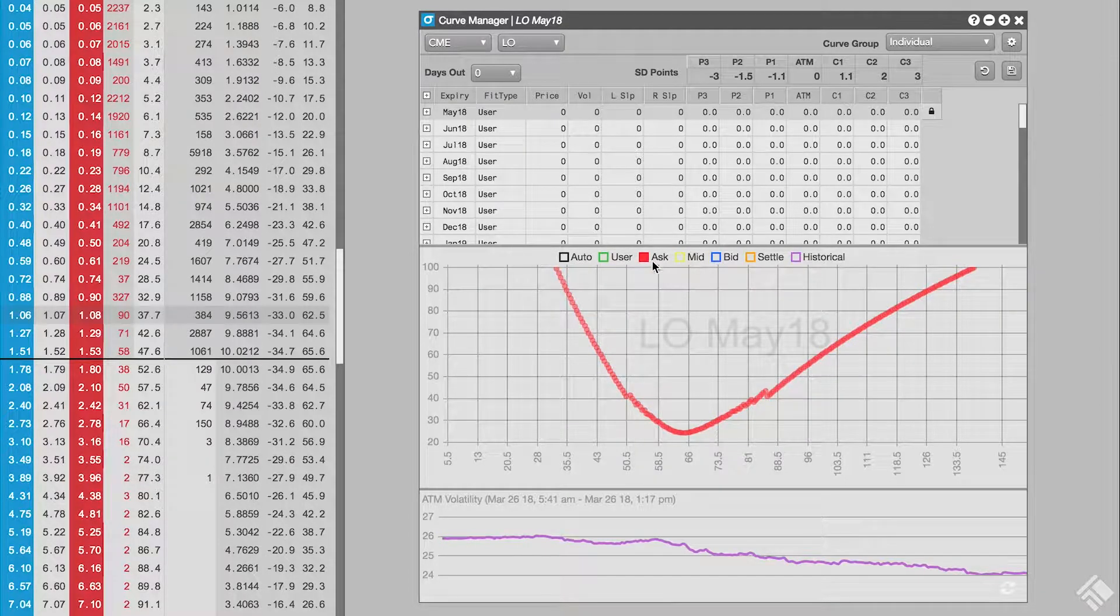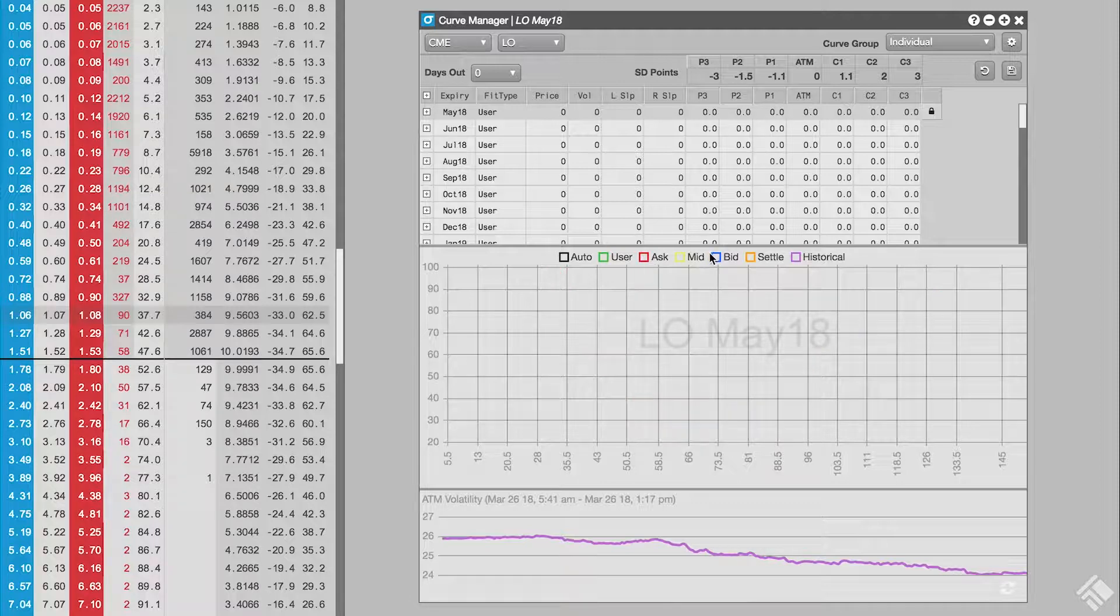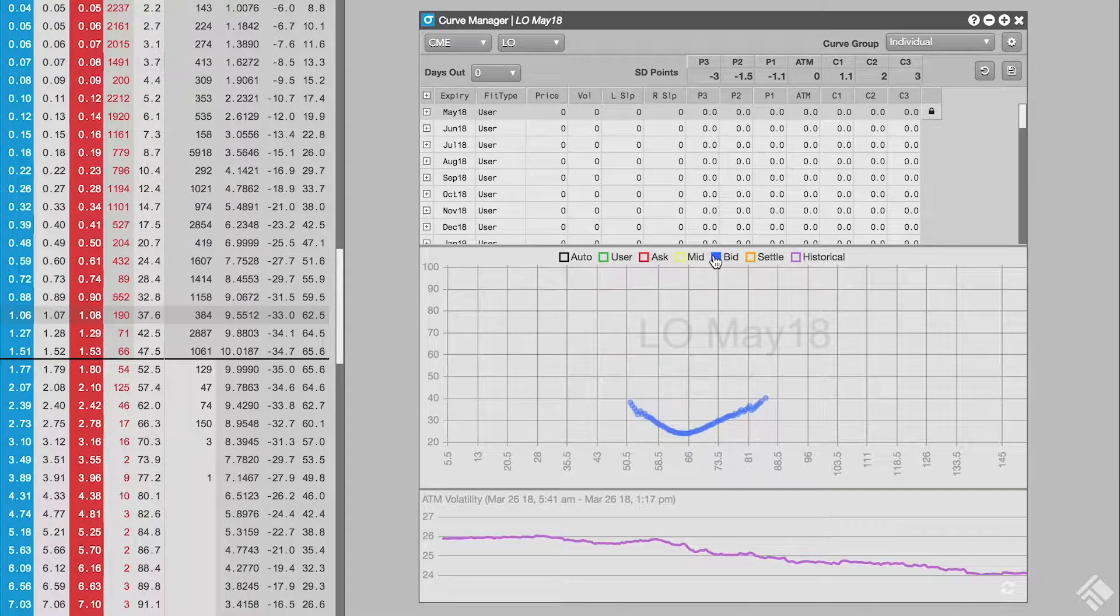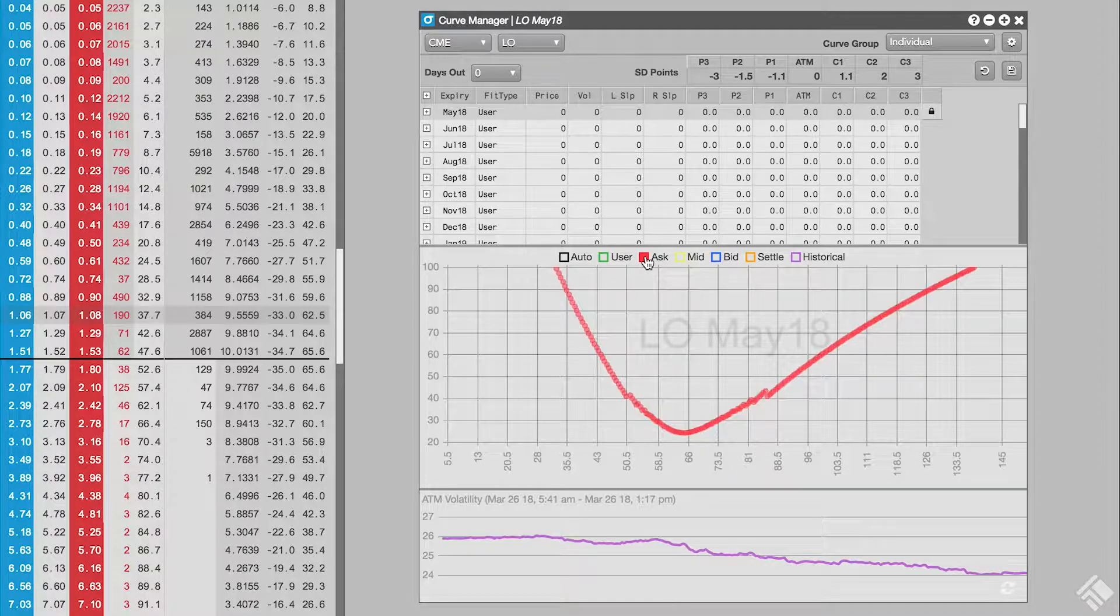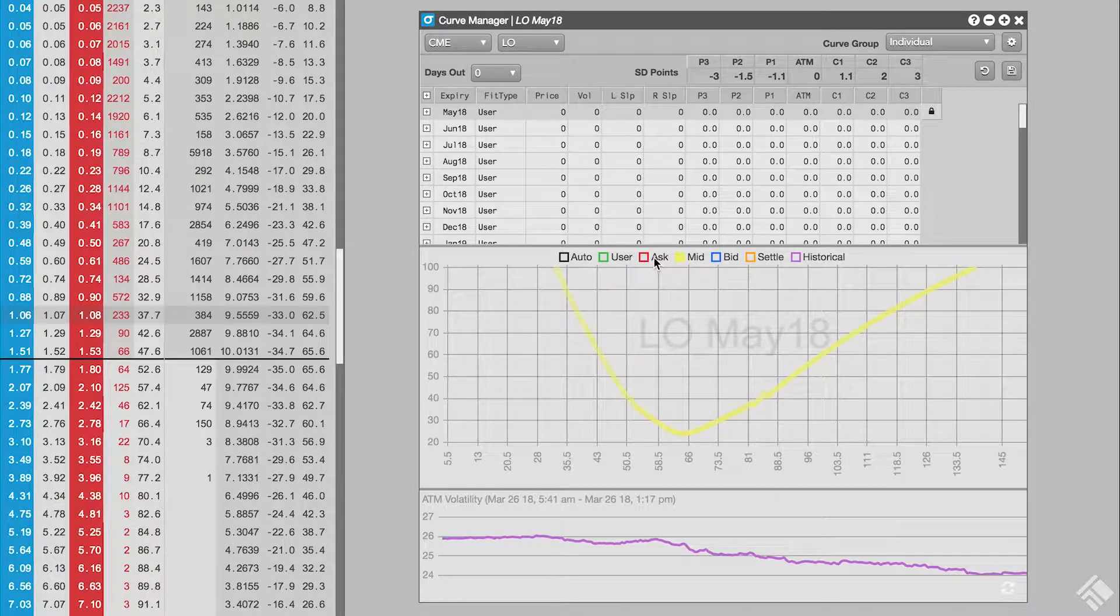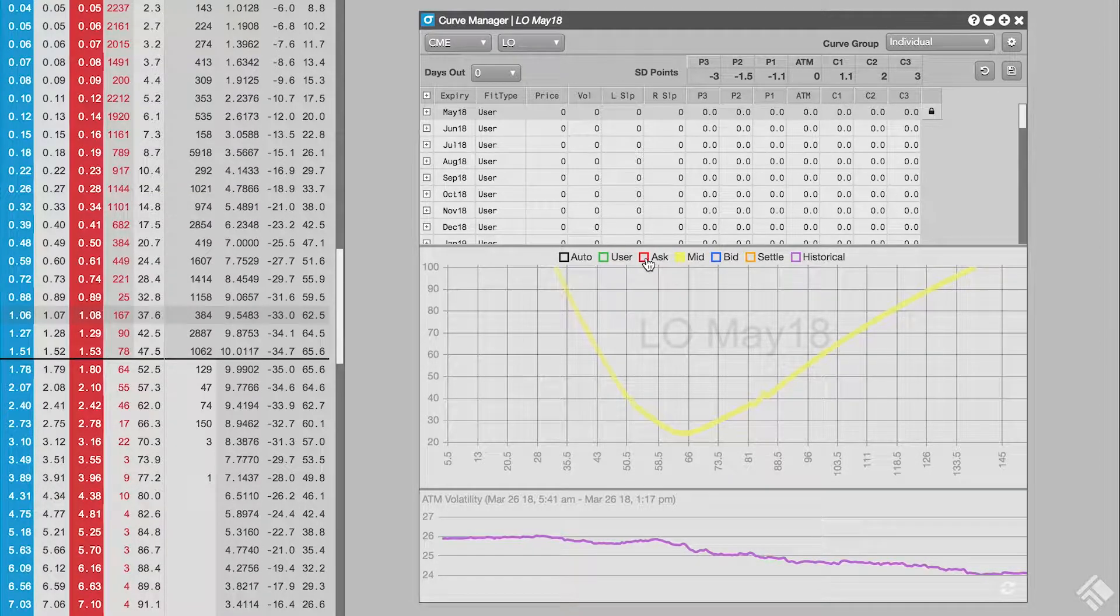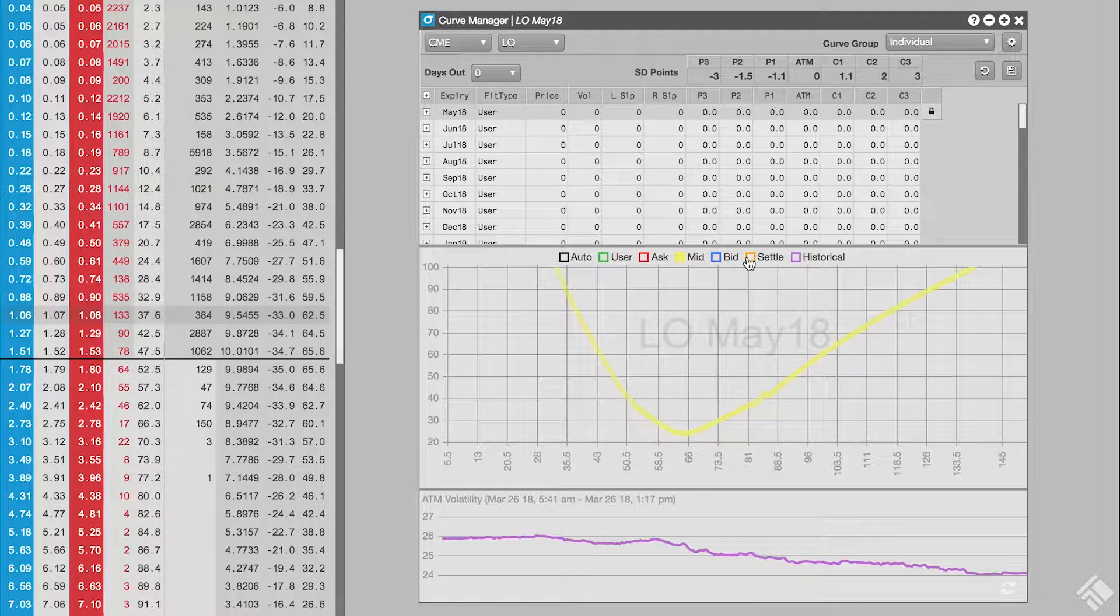We have implied volatility at each strike plotted for the bid, the ask, and the midpoint between the bid and the ask. We also have a volcurve based on the settle.